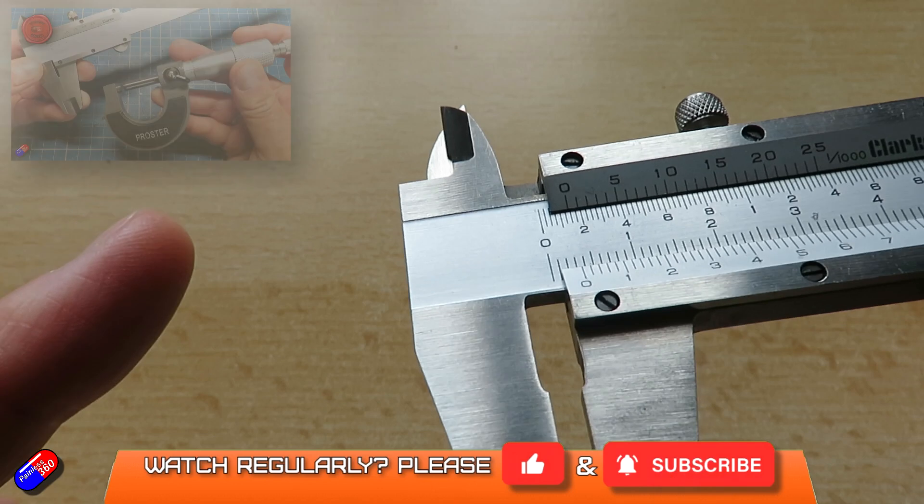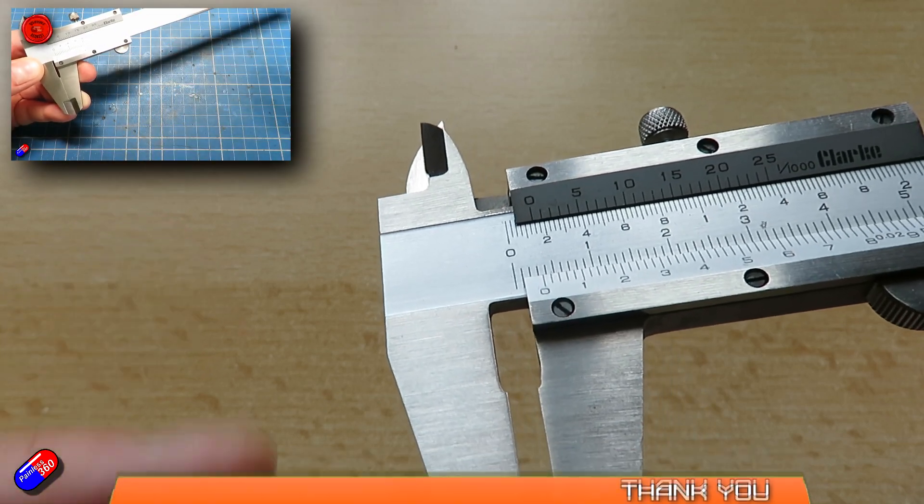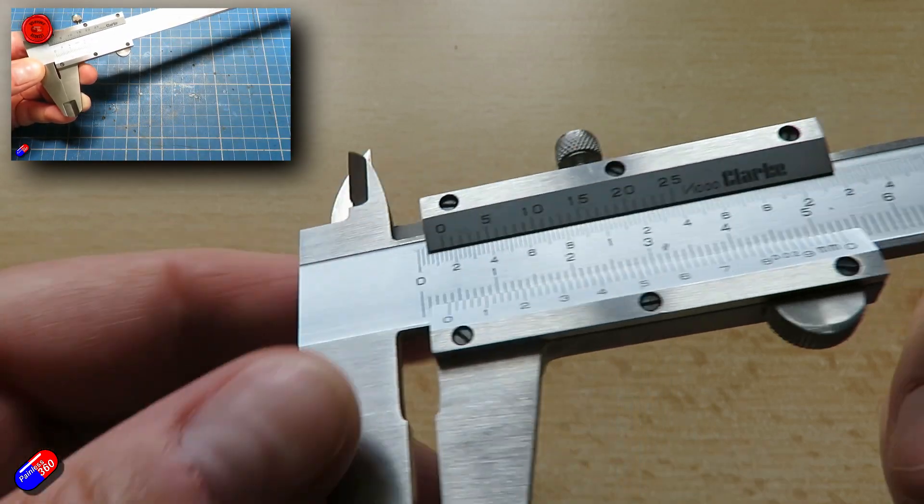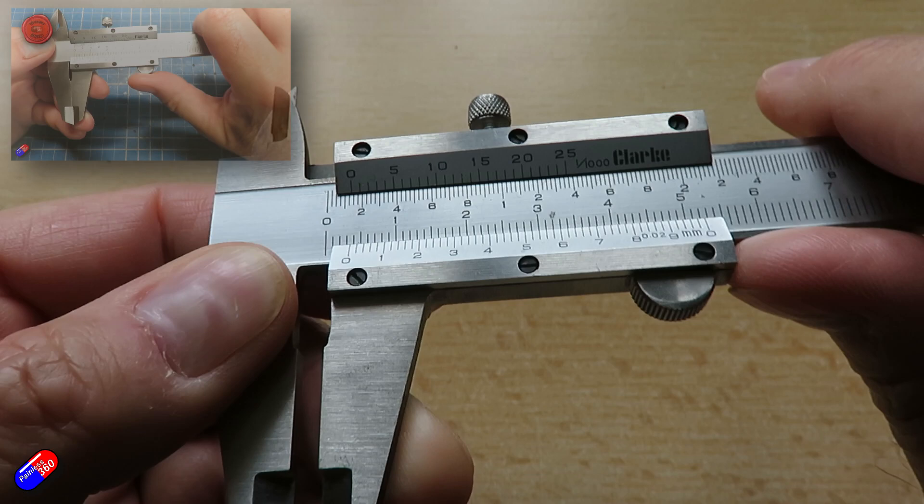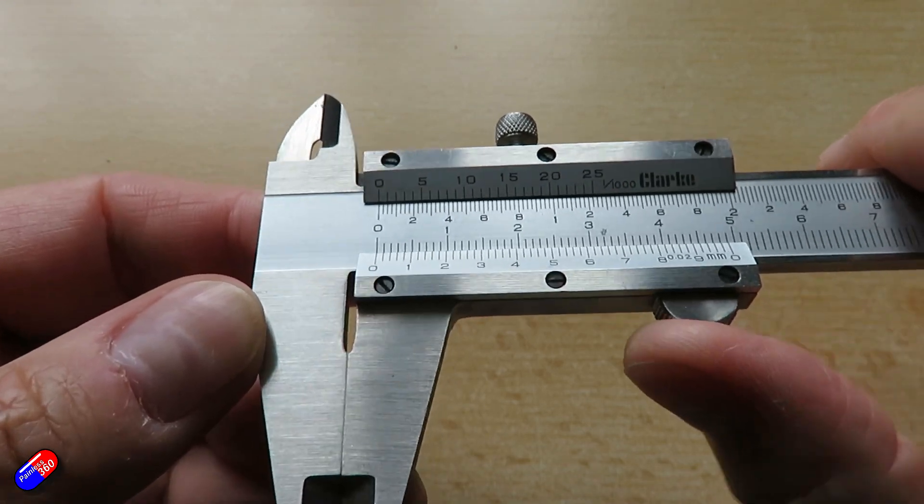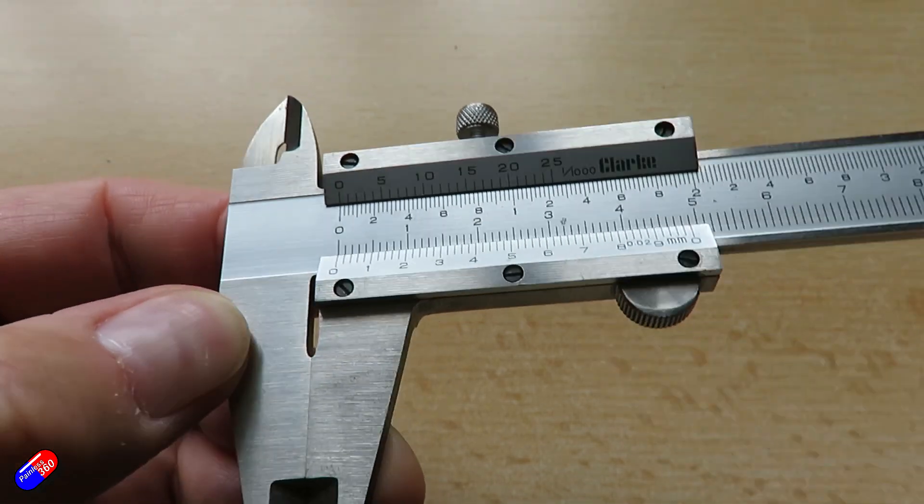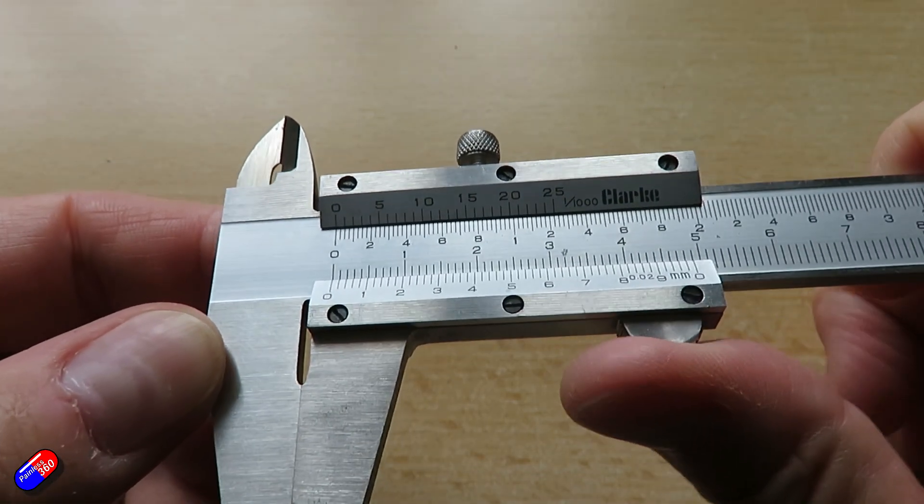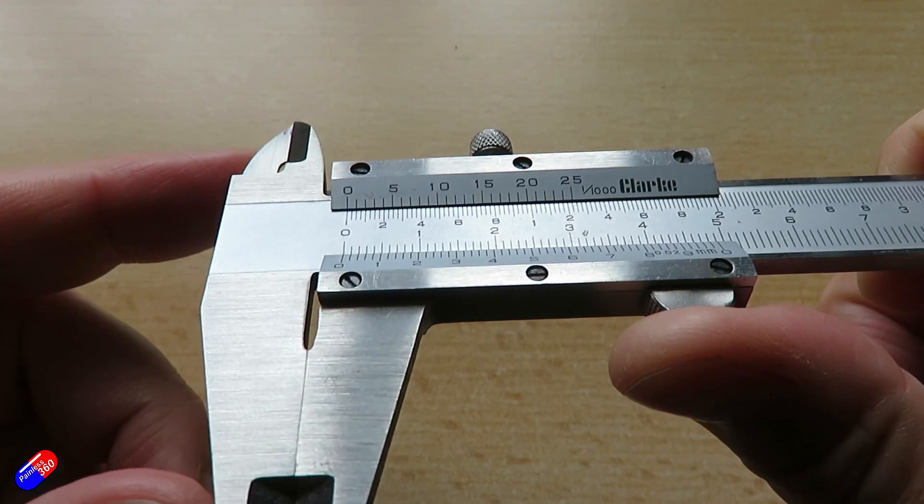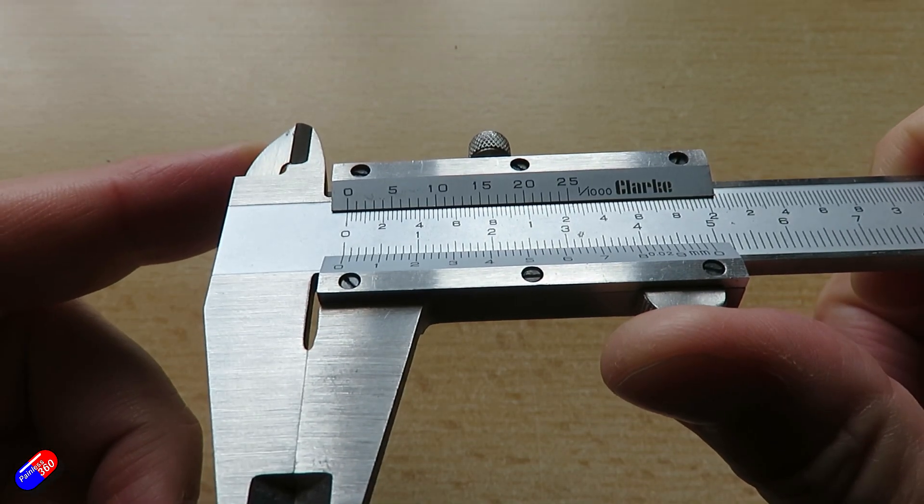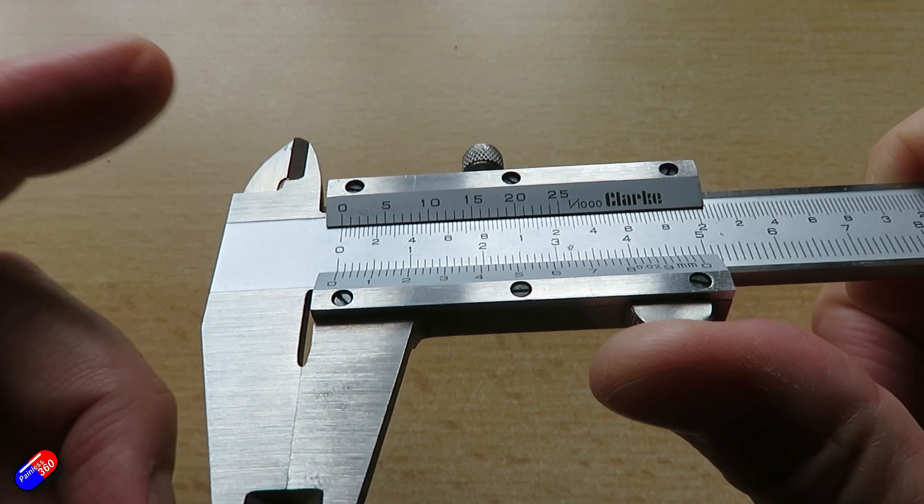Now I've already done a video that explains how you read something like this for the metric scale along the bottom, and these are kind of old school vernier calipers. Well, they're not old school actually, these are just non-digital ones.